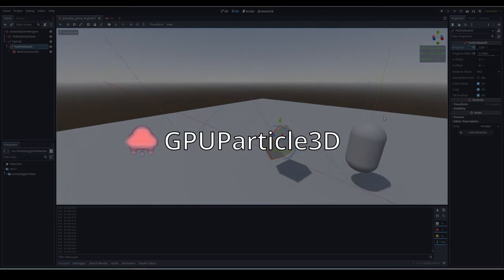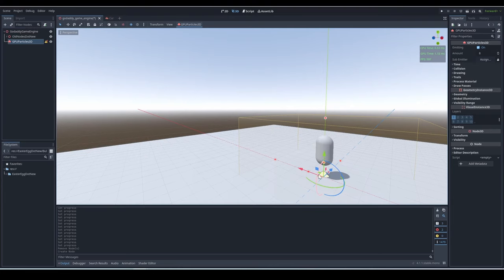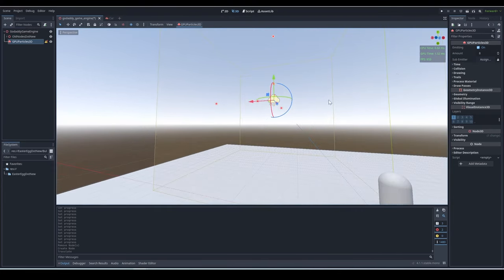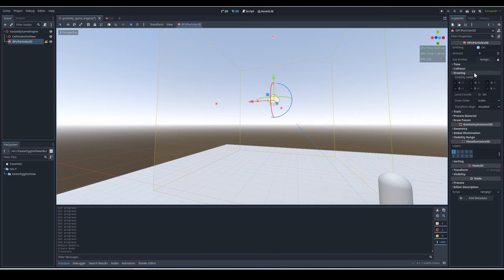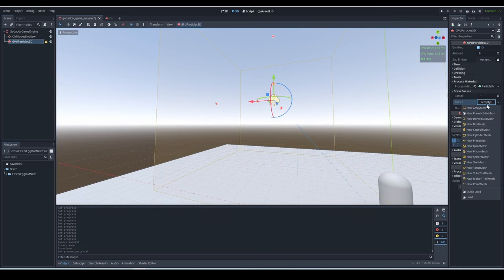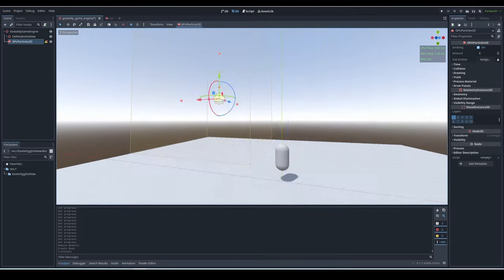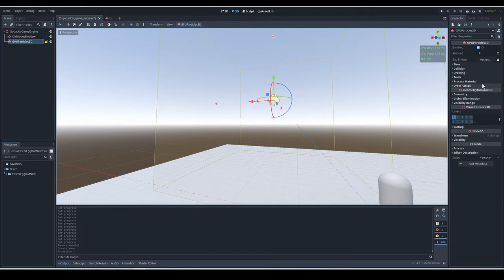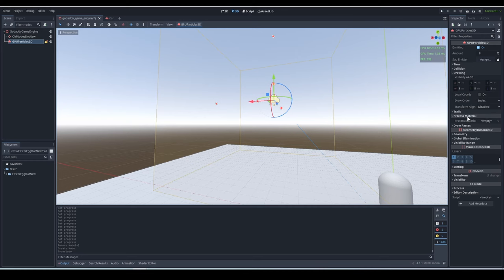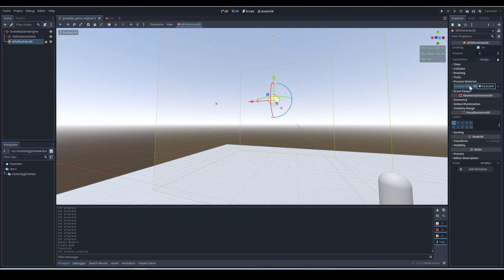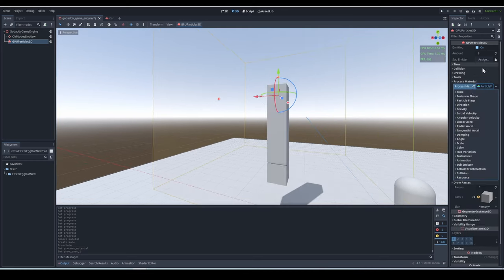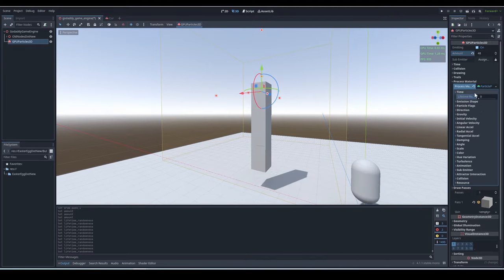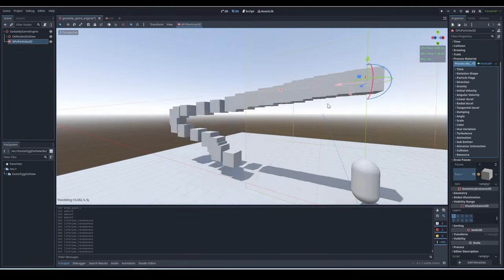GPU particle 3D. Using GPU particle 3D, you can basically make particle effects. To get started, you just need to go to the GPU particles, draw passes section, and add a random mesh. You can add a material to the mesh if you want, or even add a custom mesh. Next, go to the process material section, and under process material, add a particle process material. You can now just play around with the settings until you get some nice particles.